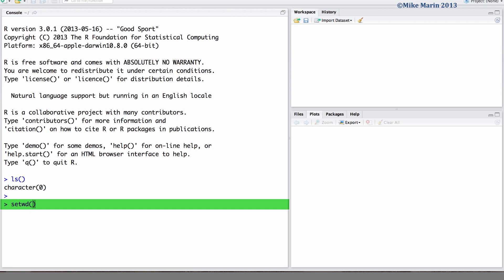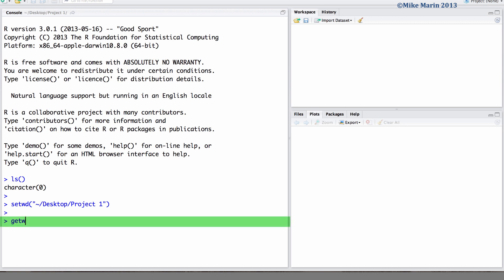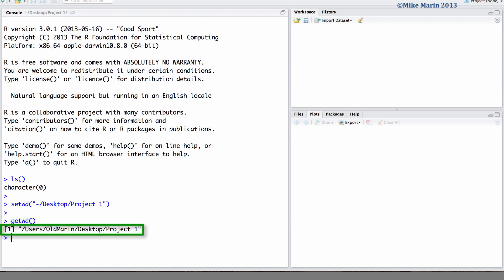We'd like to set our working directory running up to the desktop and then the folder project 1. We can check to make sure we've done this correctly and we can see our current working directory.